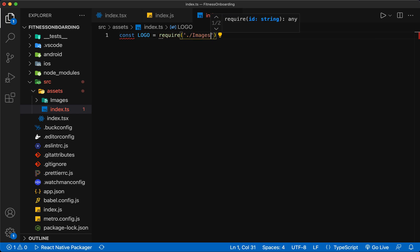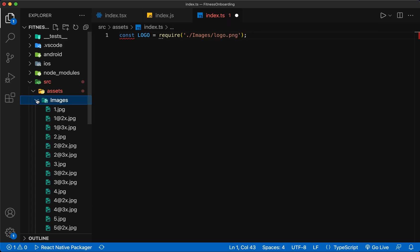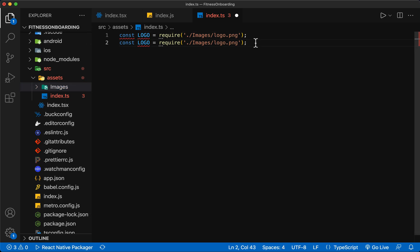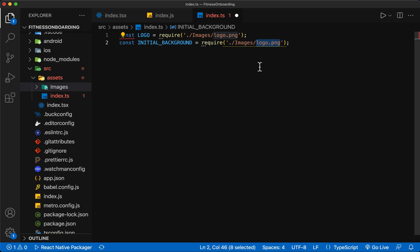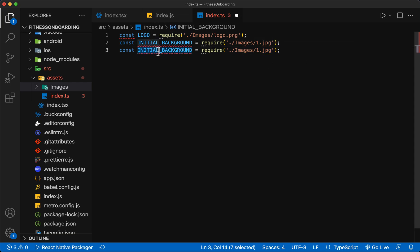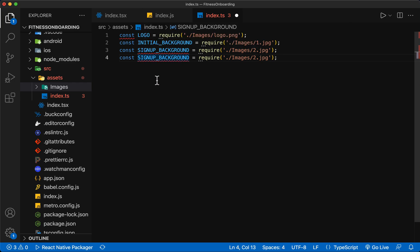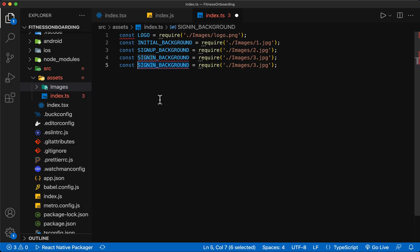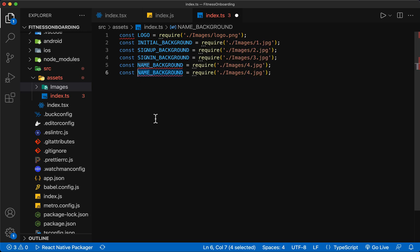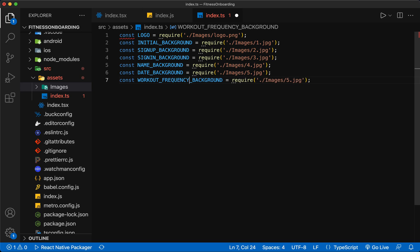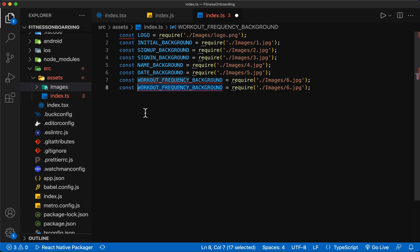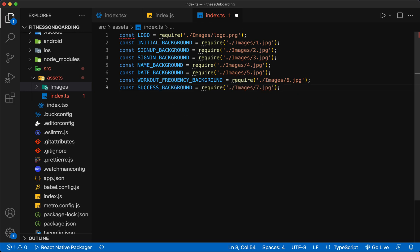Here I define the images using the appropriate names. Now I export the names of the images so that I can use them in other files.